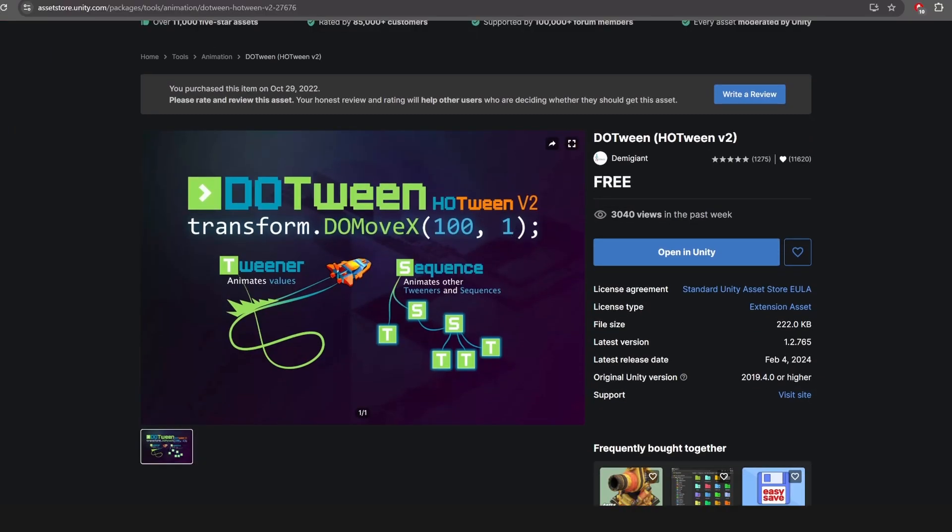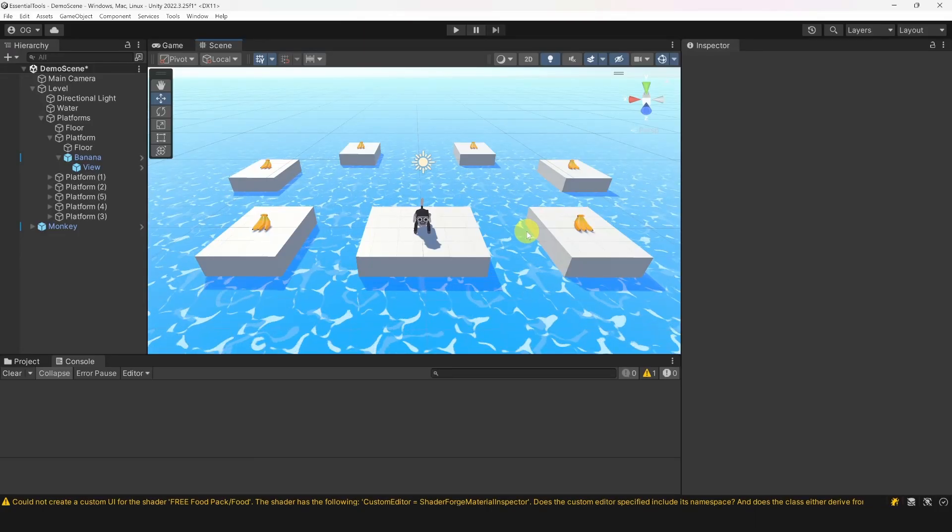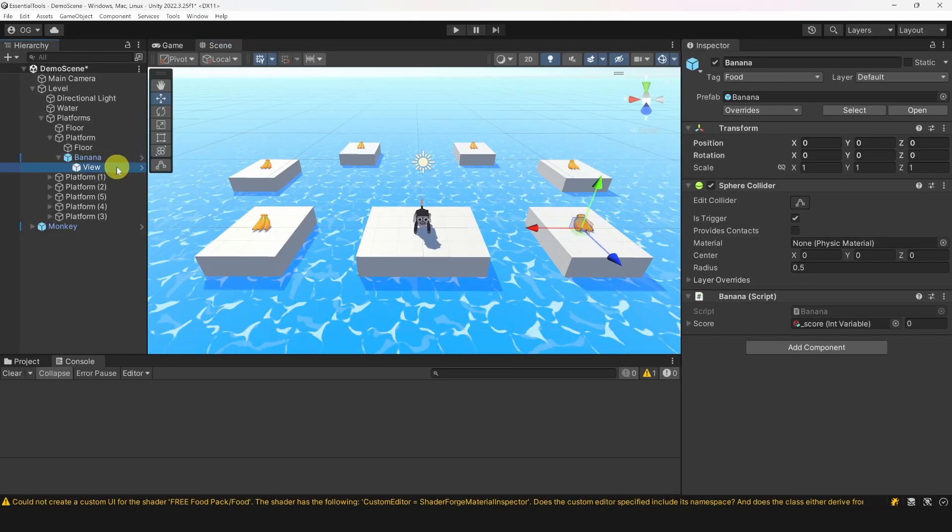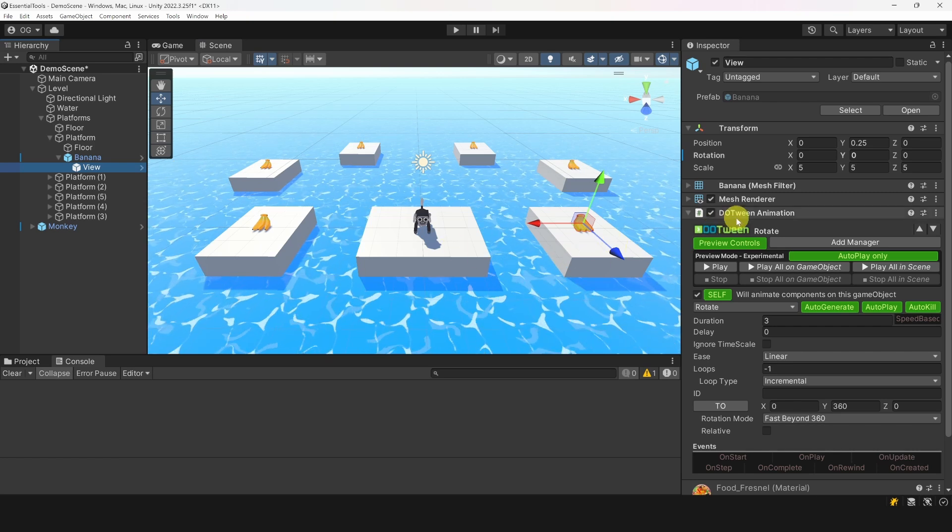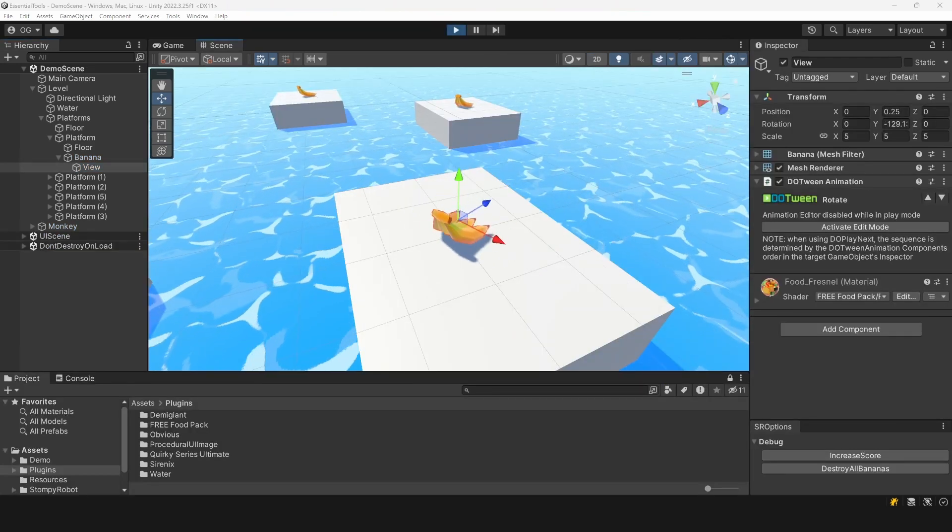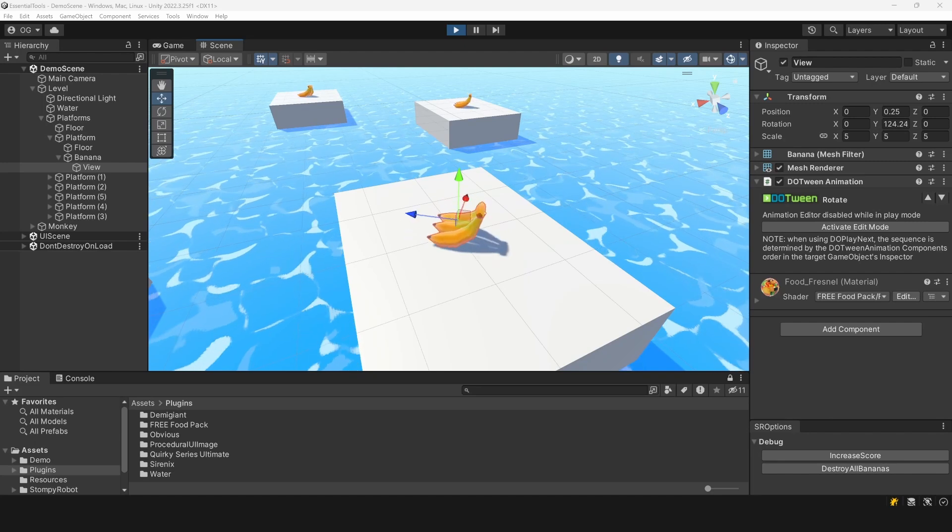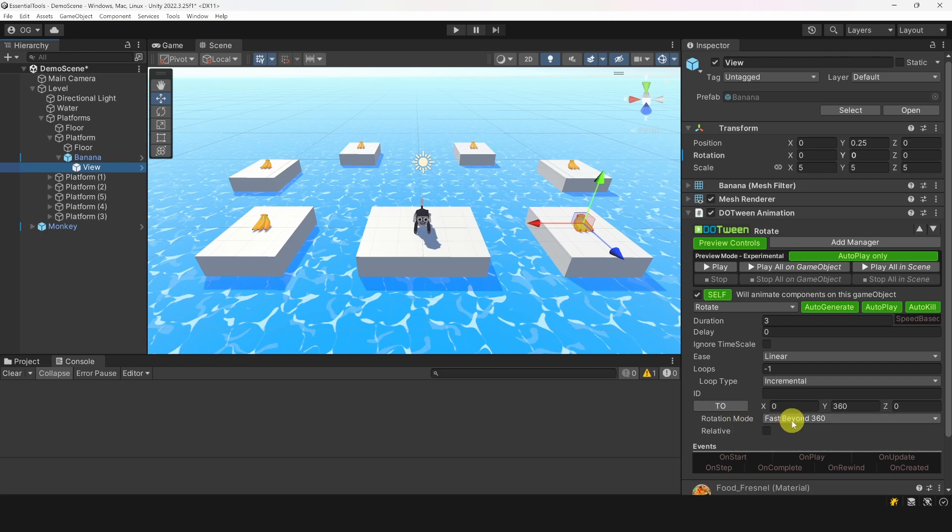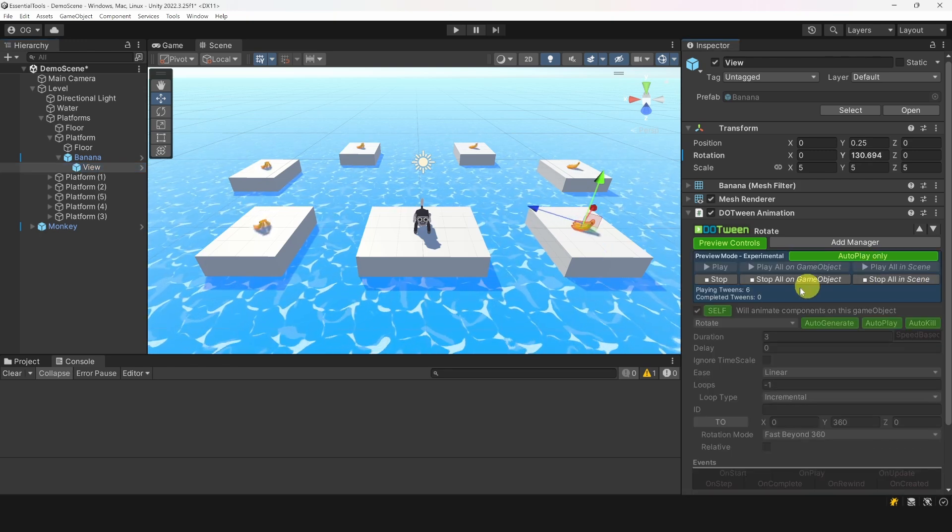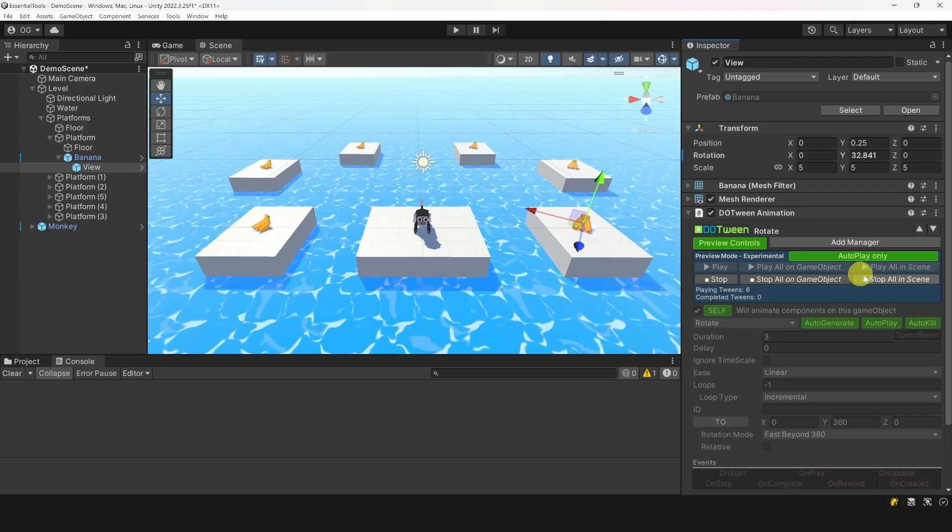DoTween overall is very flexible, and there is even a free version. One advantage of the paid version is that you can attach DoTween components to objects if you don't want to write code for simple tweens. For example, I have the banana mesh rotating over time. This is done using a DoTween animation component. The type is set to rotate, the duration to 3 seconds, and the mode to fast beyond 360.